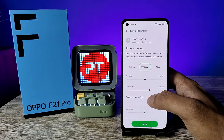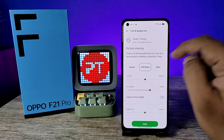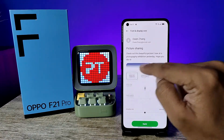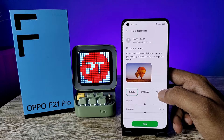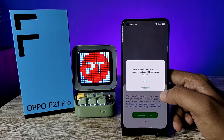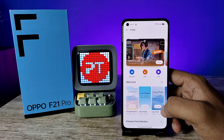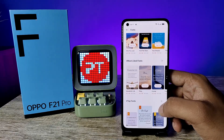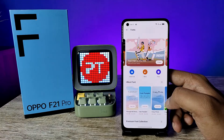Also, you can change the fonts. There are two default fonts available. If you want to access more fonts, you need to click on More — it will navigate into the app store. You can see thousands of fonts available there, and you can download them from the store.